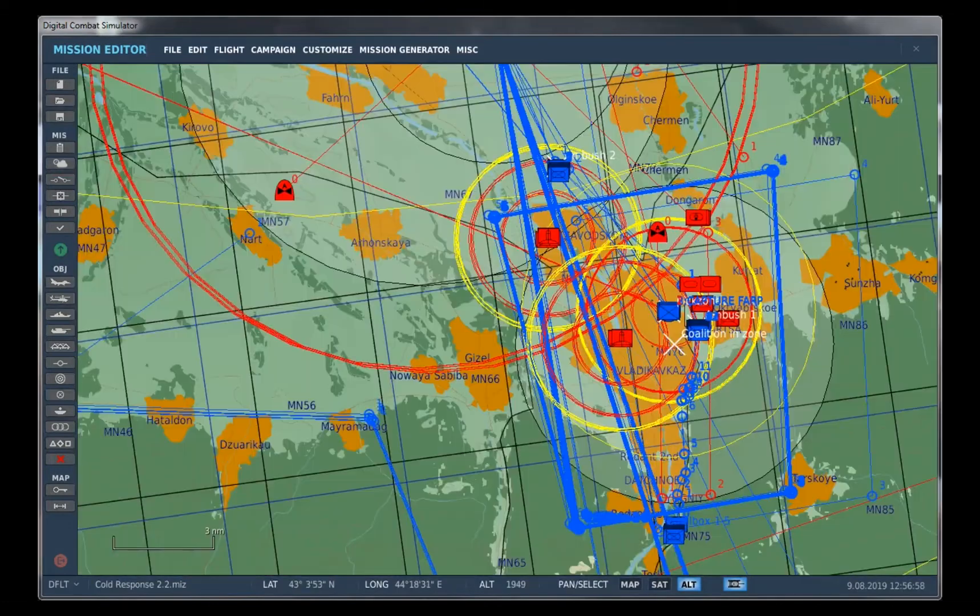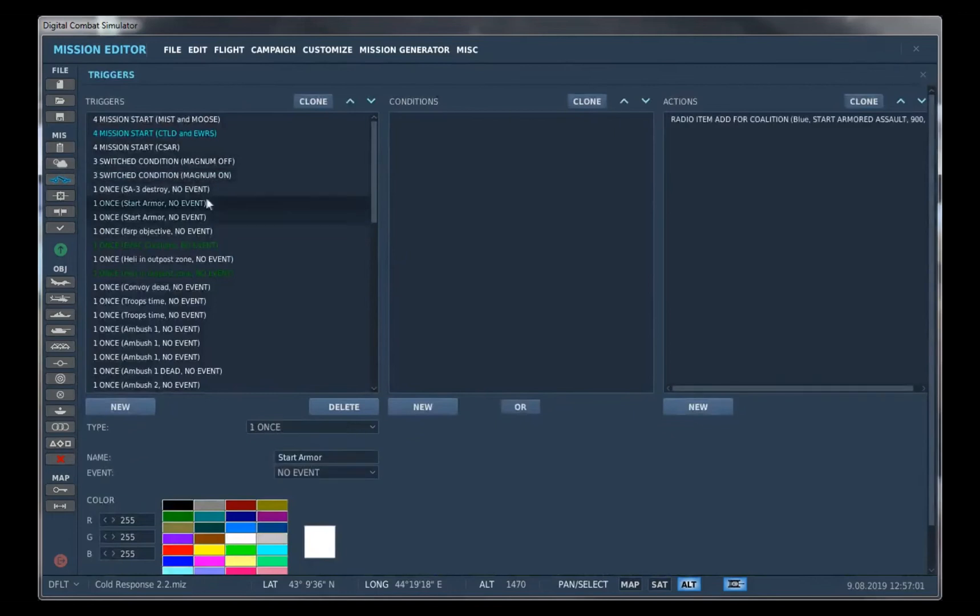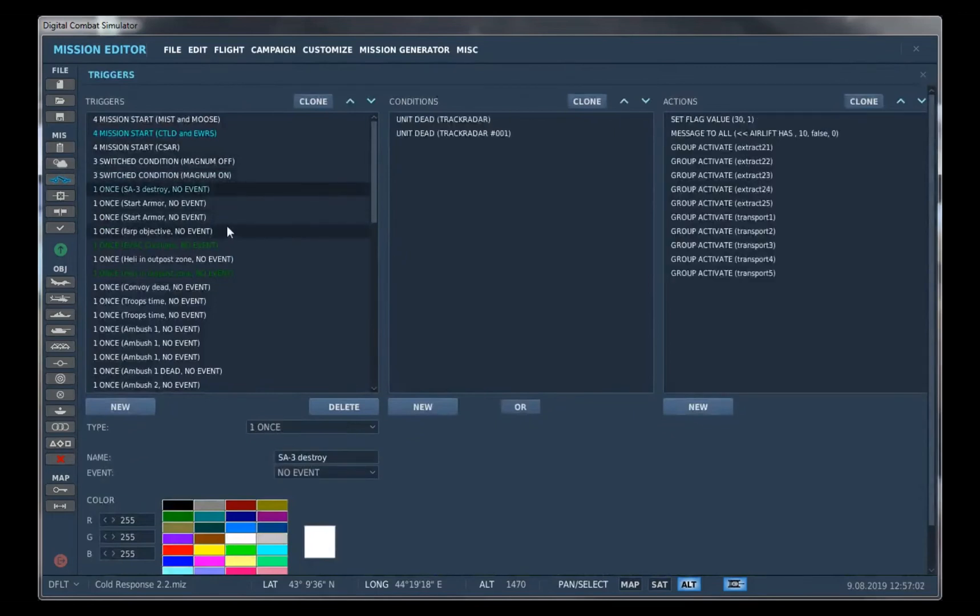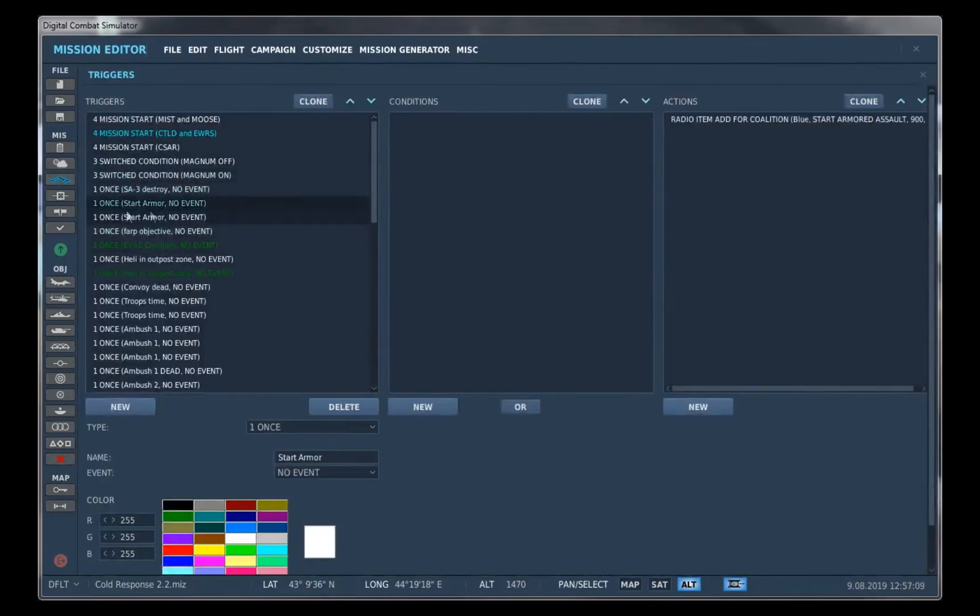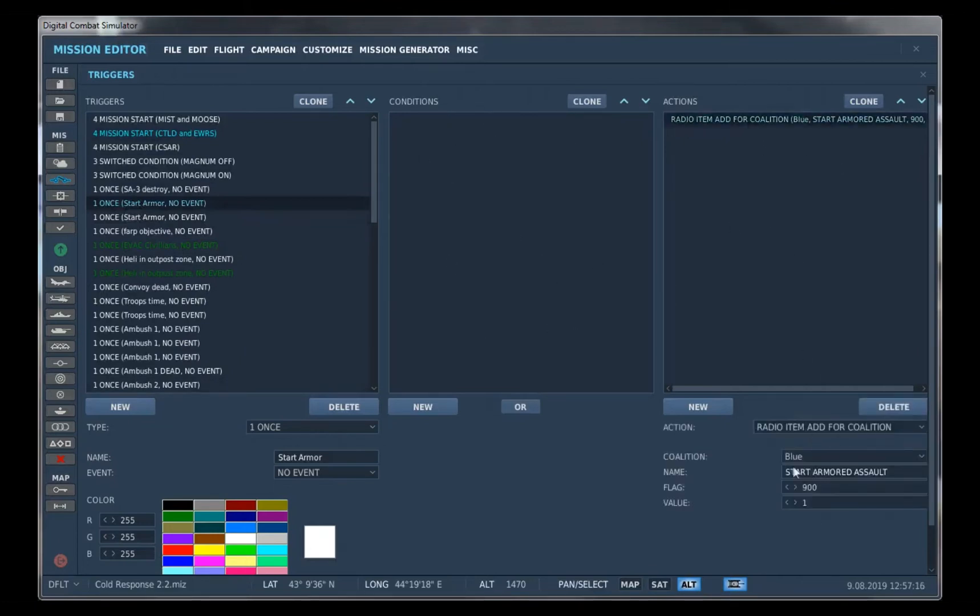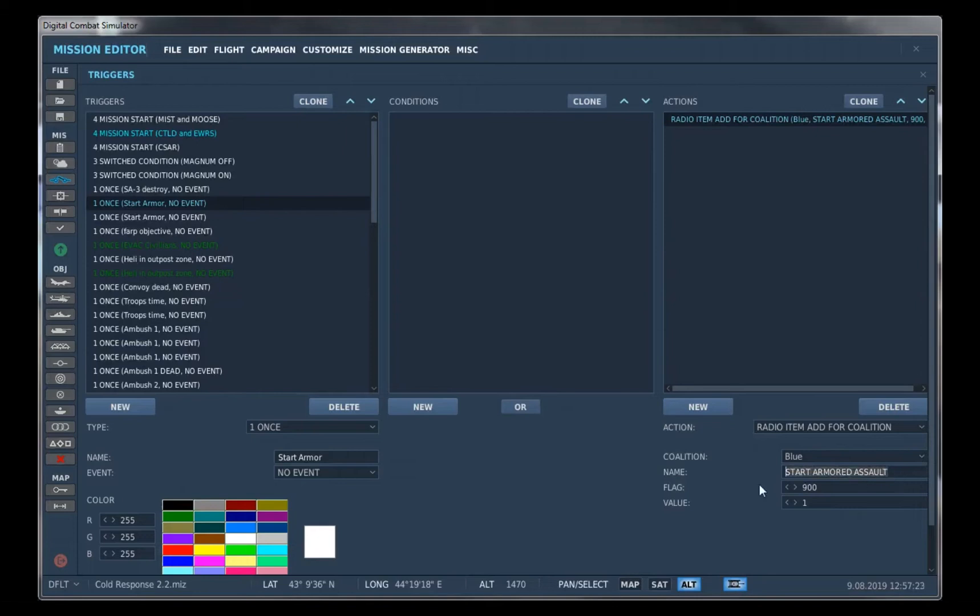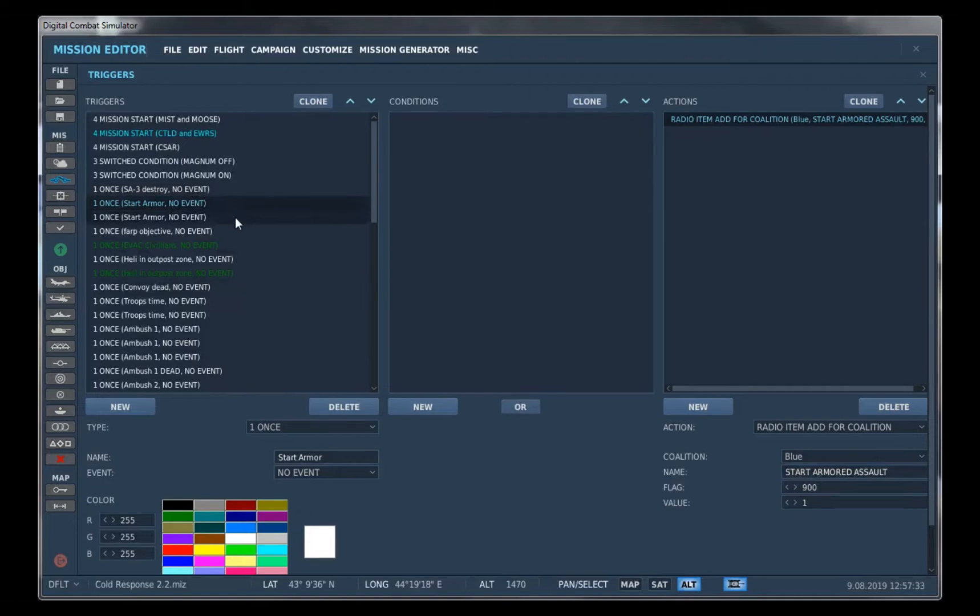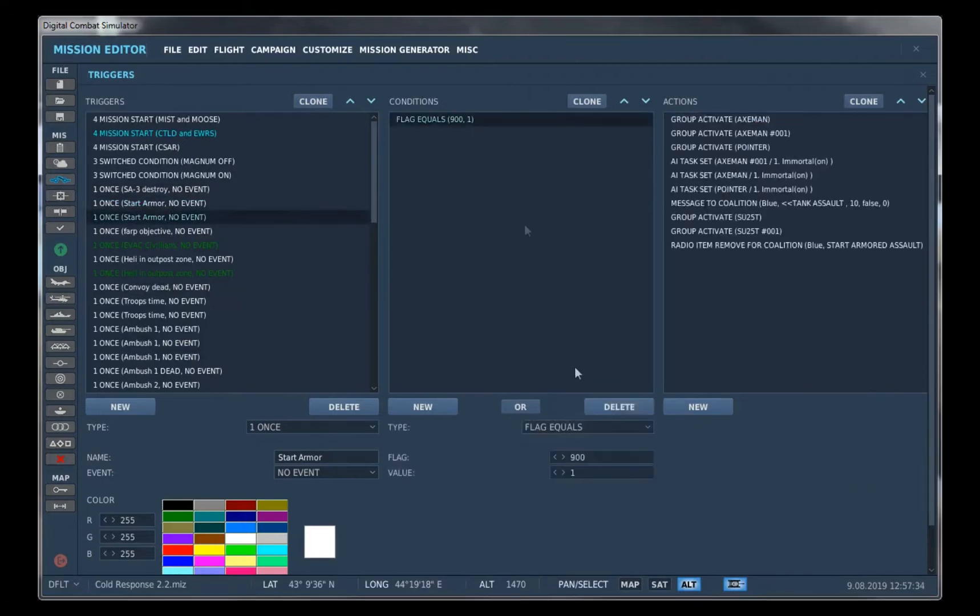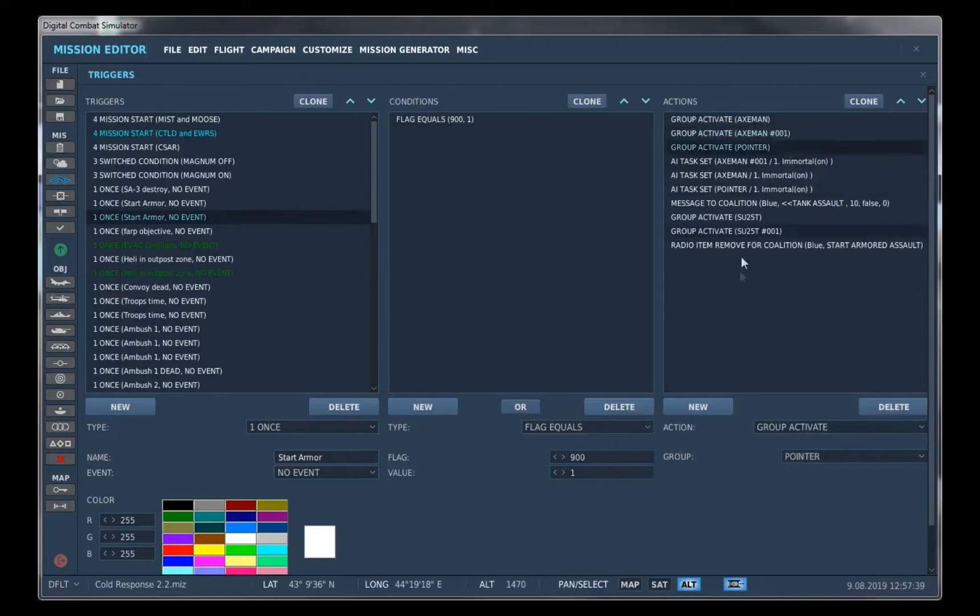So what we want to do is go to the triggers and we can start a unit trigger when we set up a trigger with no conditions. So it'll start right away and it will immediately add a radio trigger for the blue side. Our name is Start Armored Assault and our flag value is 900, and we're going to set it to 1 every time this radio trigger is clicked. So when flag 900 is set to 1, we want to activate our groups right here.